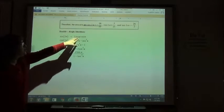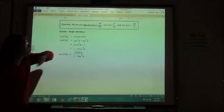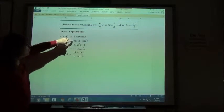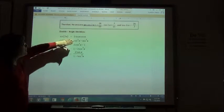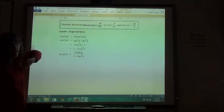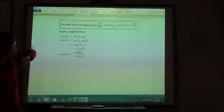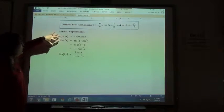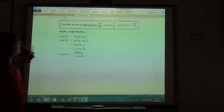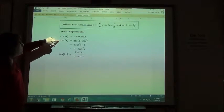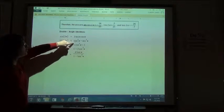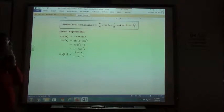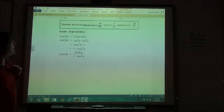Sine of 2x is 2 sine of x cosine of x. Cosine of 2x had three different versions we could use depending on what we want in our answers. We'll mostly use the sine and cosine ones, but for the cosine you've got three different choices of what you might want to substitute in, so keep that in mind.